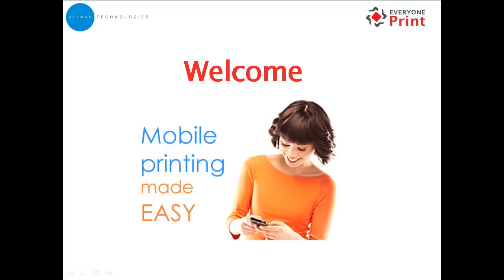Welcome to EveryOnePrint, an easy way for users to print from their own devices such as laptops, mobiles, and tablets, without the need to download drivers or add devices onto the network.